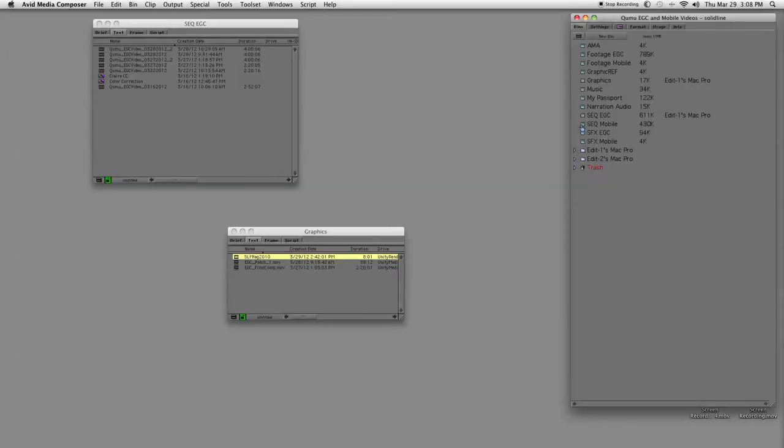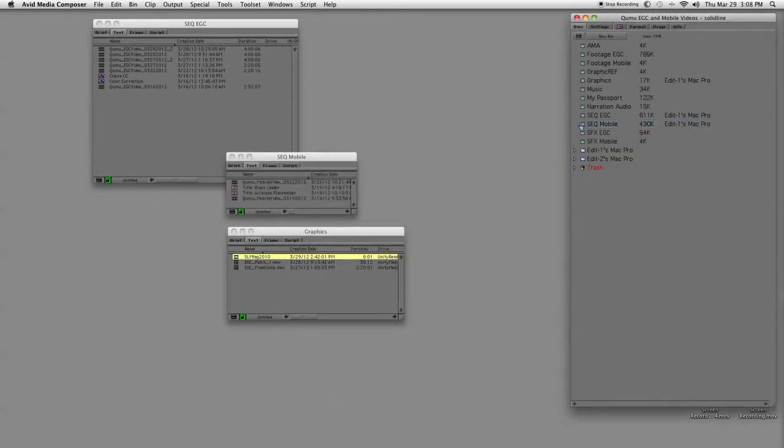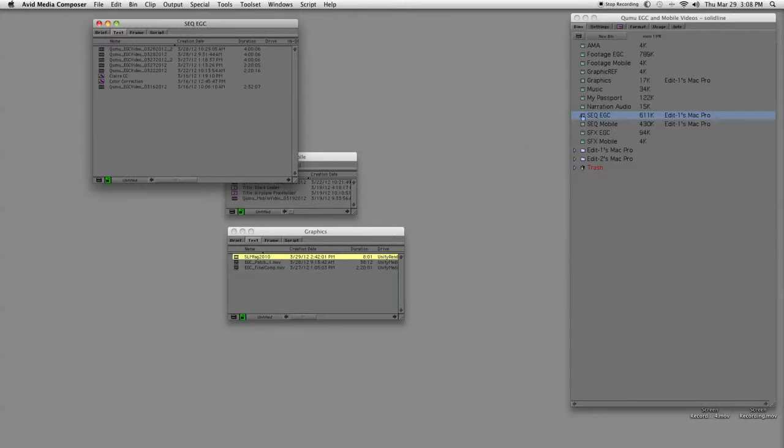I have an active project here, and inside this project for this one client, we actually have two separate videos, two separate deliverables for them. To help keep organized, I've made two bins: one called sequence, which is their mobile video we're doing for them, and then I also have something called sequence EGC, which is another video we're doing for them.